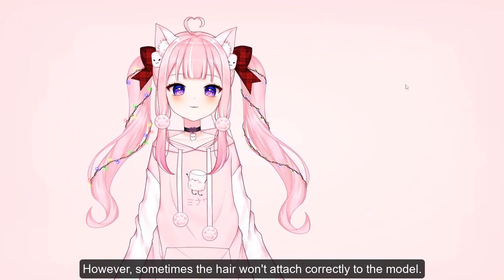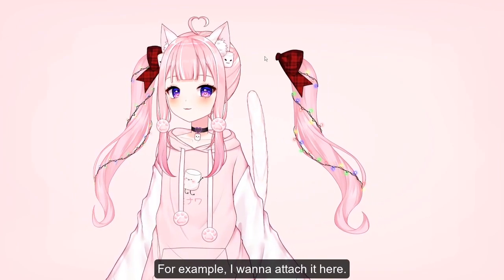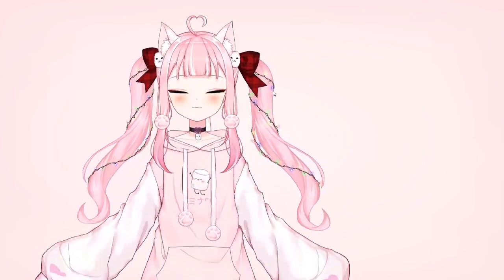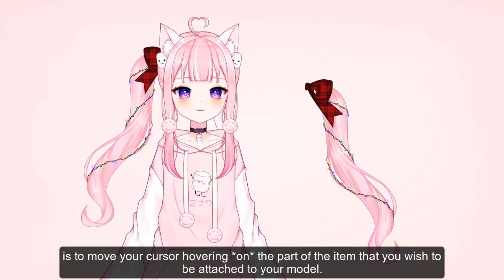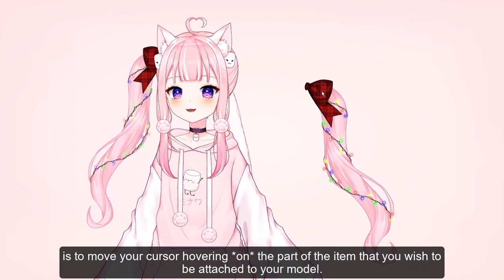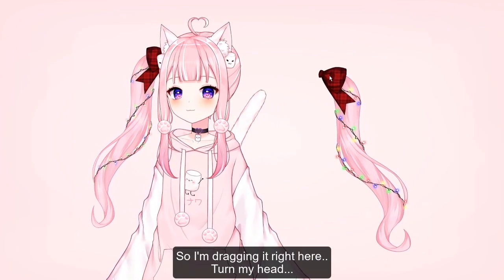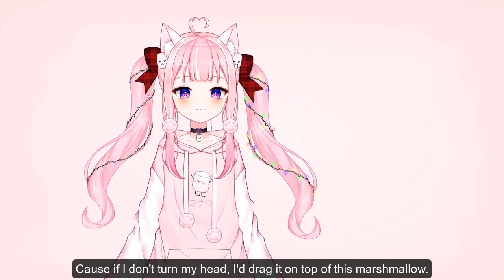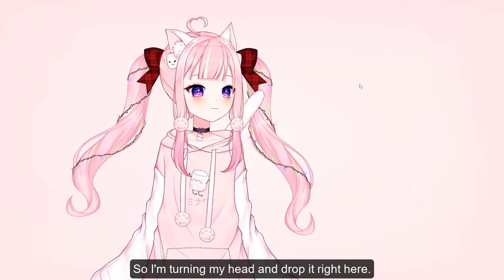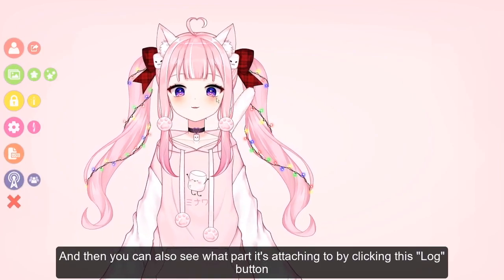However, sometimes the hair won't attach correctly to the model — for example, it might just fly out. What you should do is move your cursor hovering over the part of the item you wish to attach to your model. I'm turning my head so I can drag it to the correct spot and drop it right there.